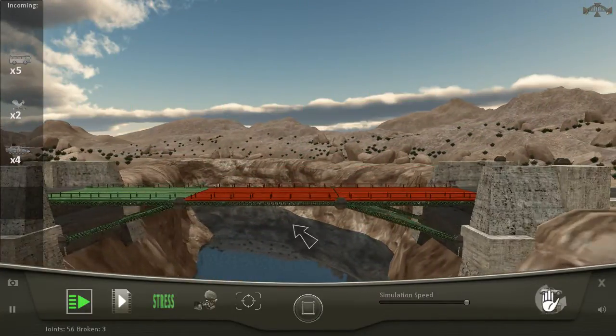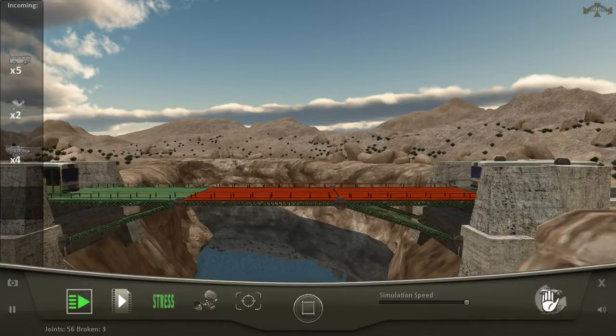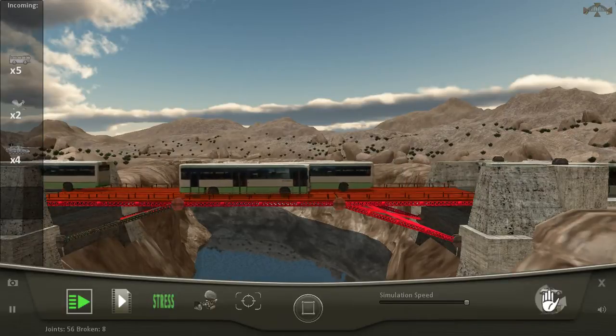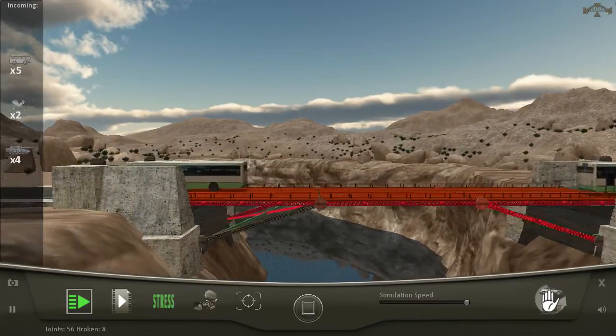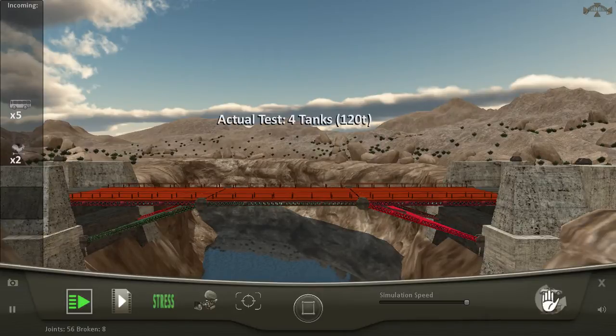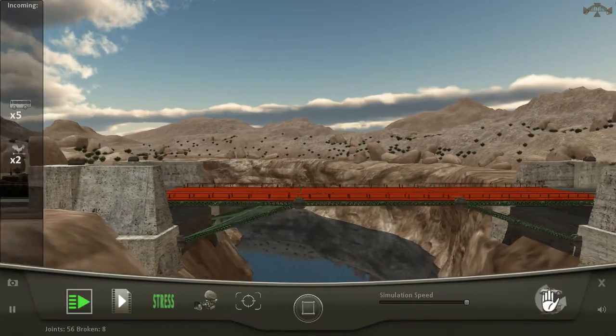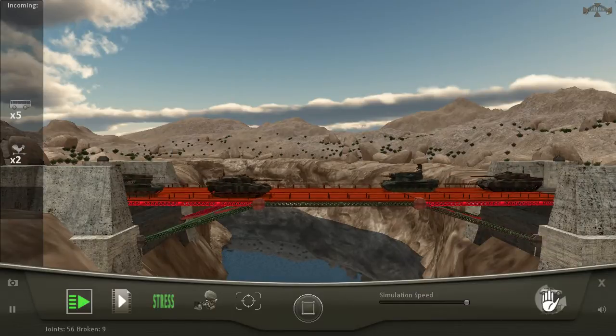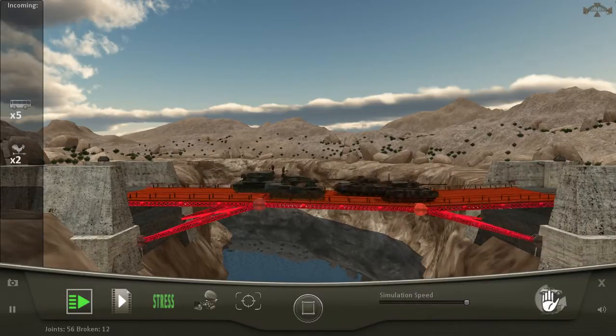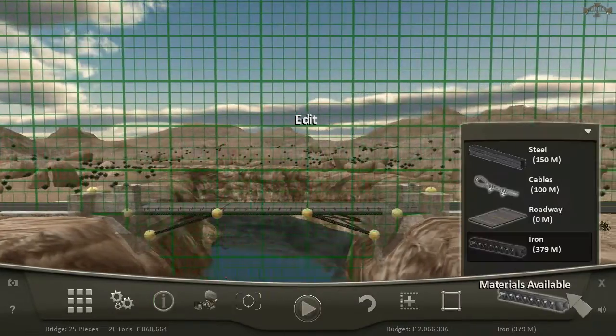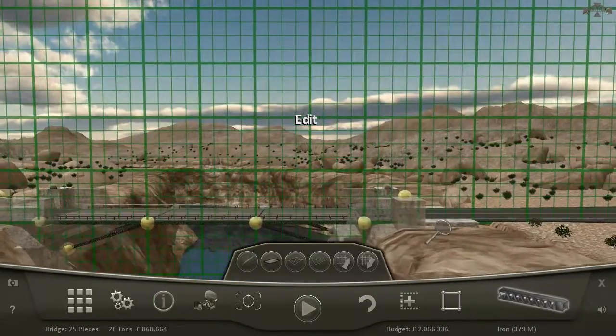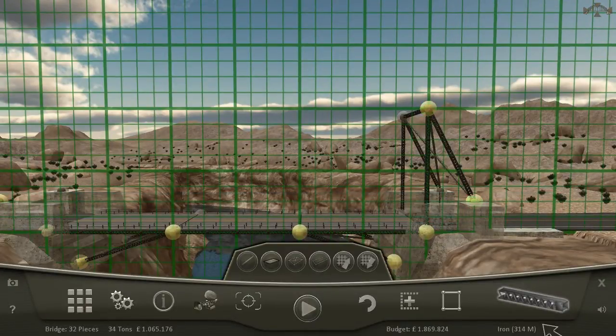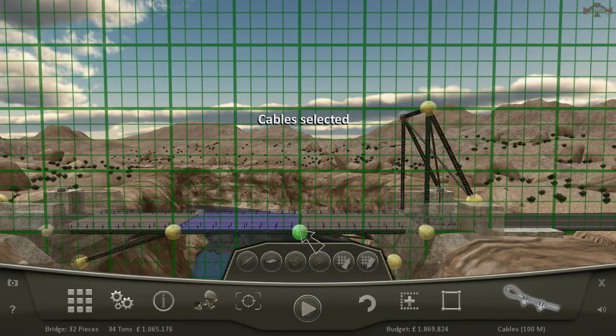If that works, this game is too damn easy. There's no way it's gonna take the tank. Break, damn you! I mean, I'm not probably supposed to yell at my own bridge to break, but I don't want it to be that easy.